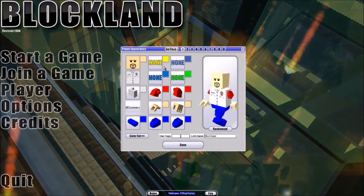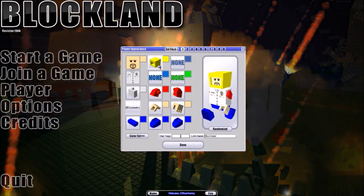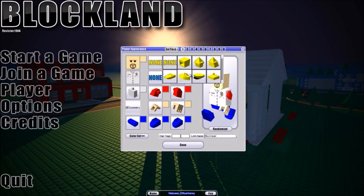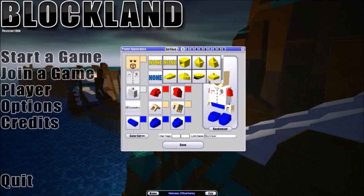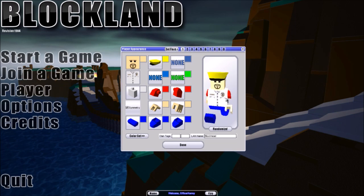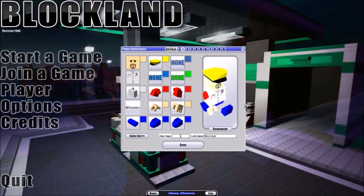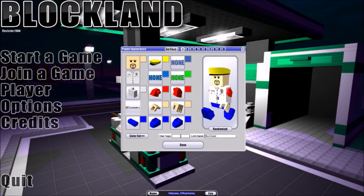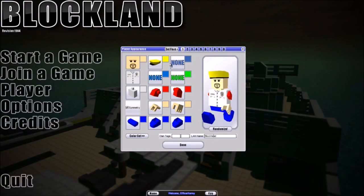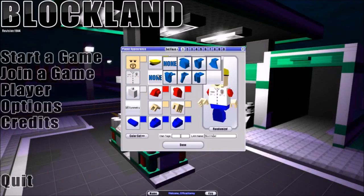Moving up to the top, we have the hat section. If you want a space suit helmet, a police officer hat, a beanie — whatever you want — this is where you'd do it. By the way, you can actually drag your avatar upside down to check it out. I'm going to put the police officer hat.